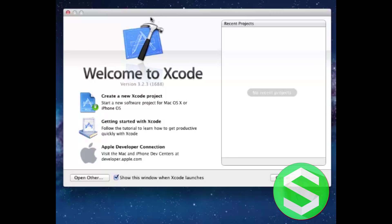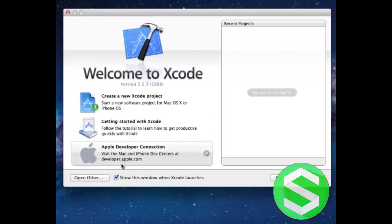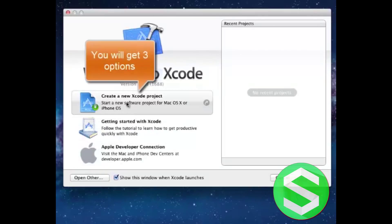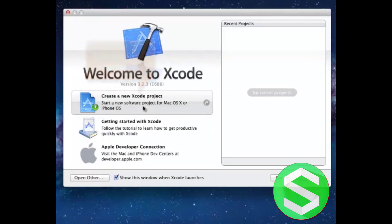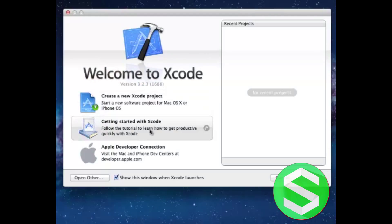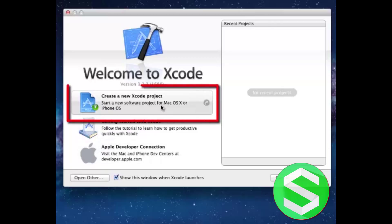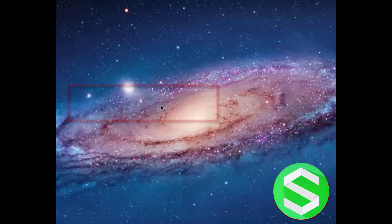So this is Xcode and here are some options like create a new Xcode project. It says start a new software project for Mac OS X or iPhone OS. There is also a getting started with Xcode guide and Apple developer connection. We will select create a new project.